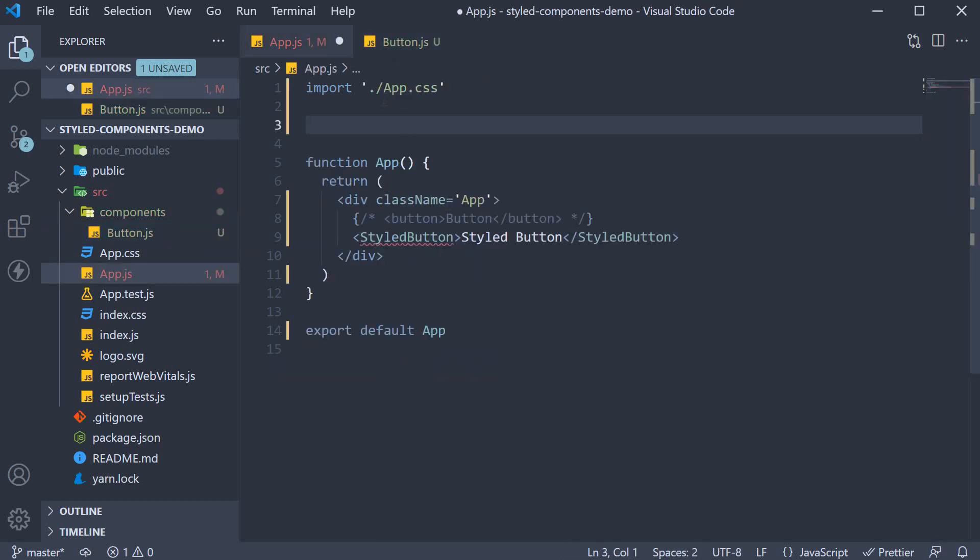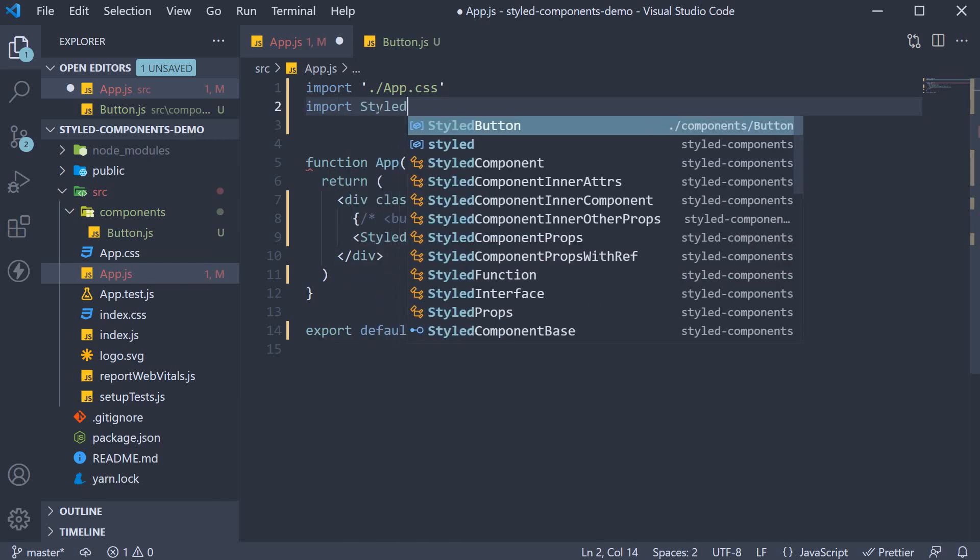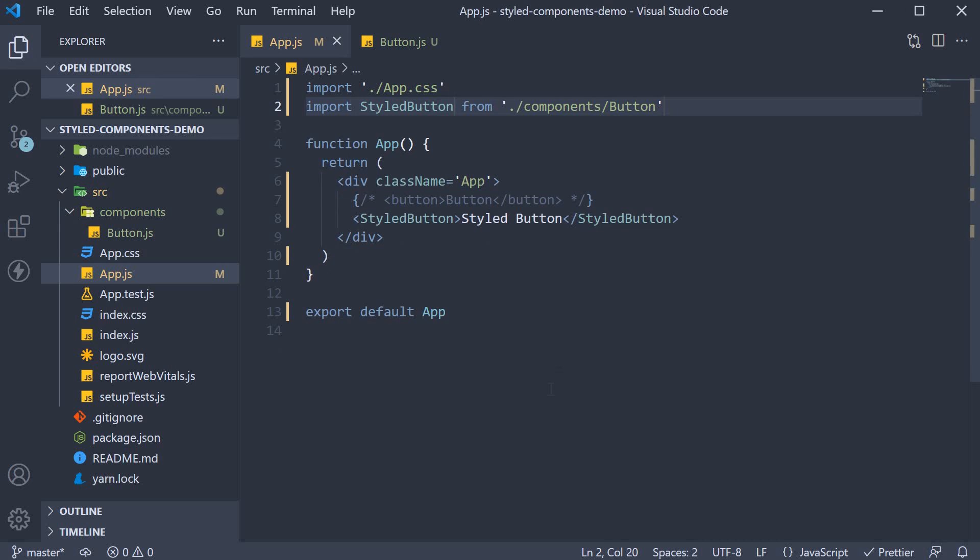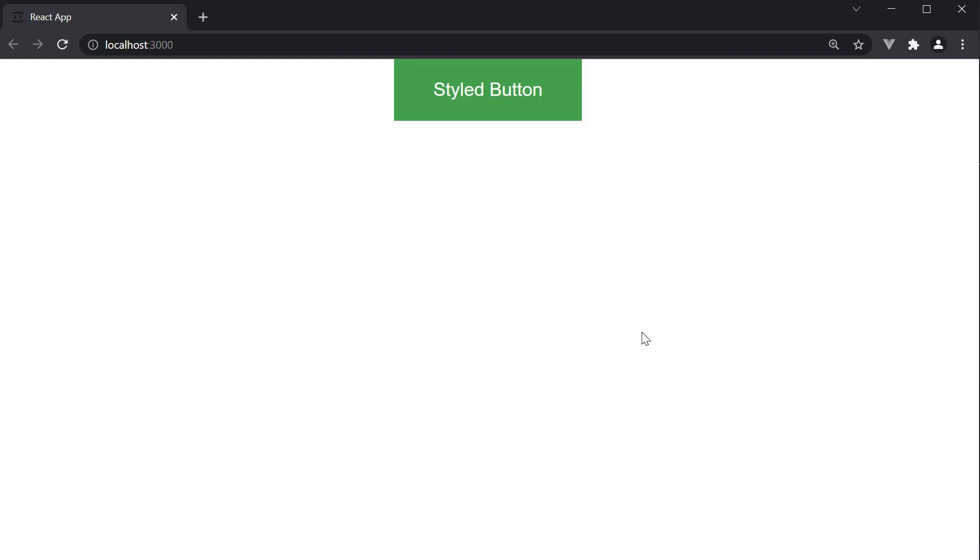Back in app.js import it. So import styled button from components slash button. Use the same in the jsx. Take a look at the browser. We still have the button being displayed as expected.